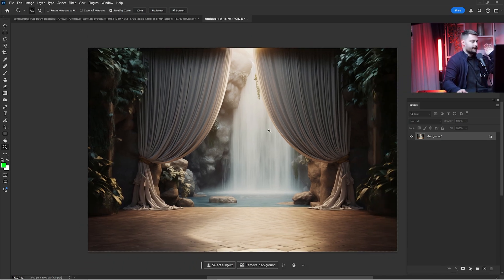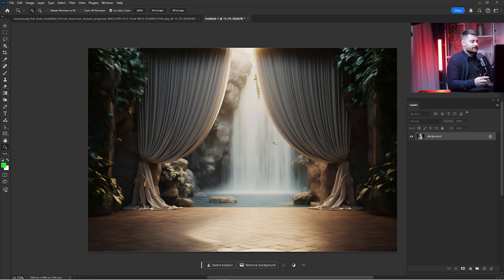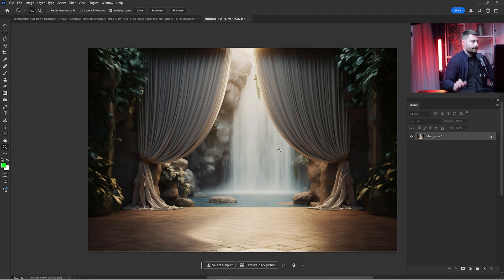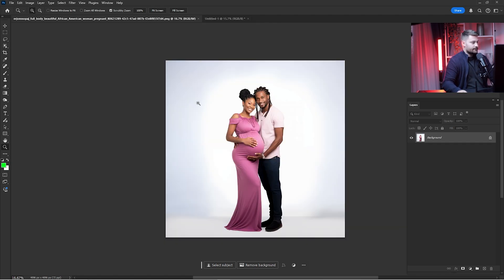Here we have the digital background that I created. Before we dive into today's video tutorial, please don't forget to check all the links down in the description because you will find these amazing digital backdrops that I created. You can find them on my Etsy store. So here we have our today's image — as you can see, this couple.